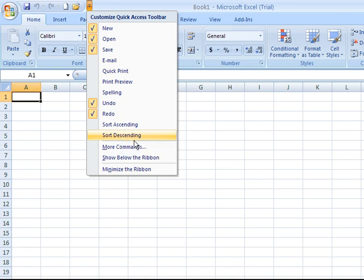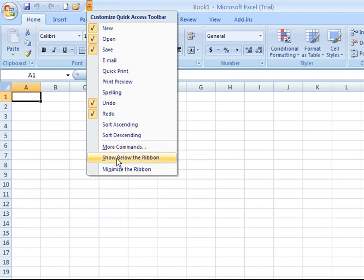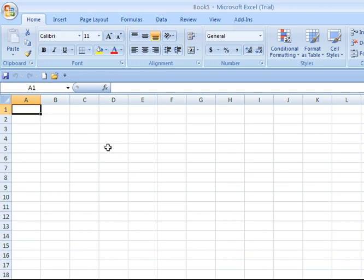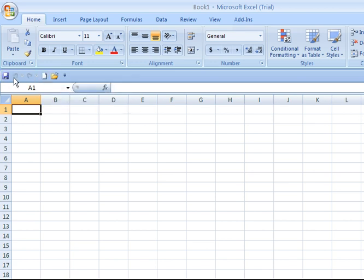We have a More Commands option. We have the option to display the Quick Access Toolbar beneath the ribbon instead. I'm going to show you what that looks like. If I click that, it moves the Quick Access Toolbar from above the ribbon to immediately below it. You might prefer to have it down here and then you can access your commands right from there.